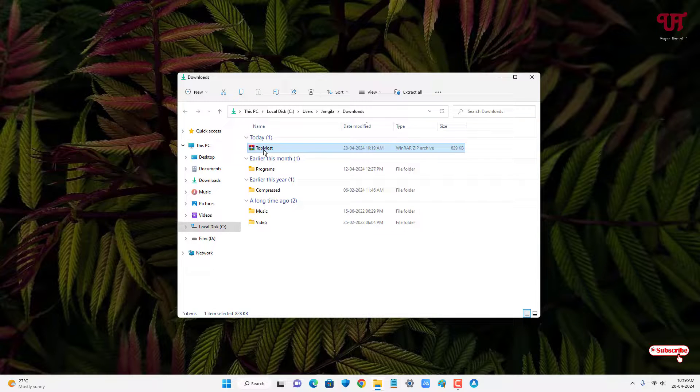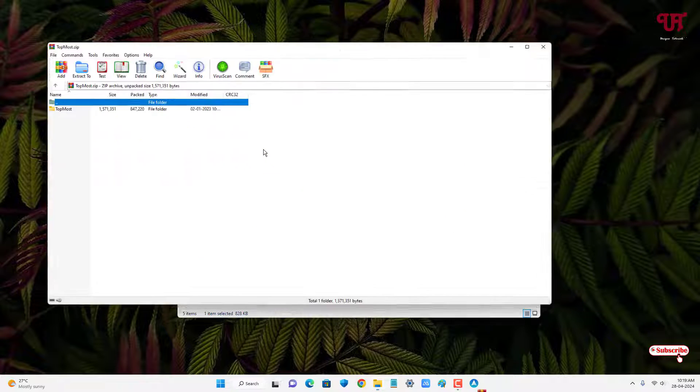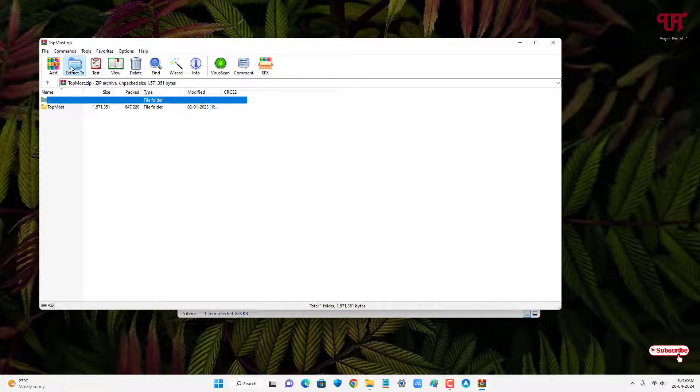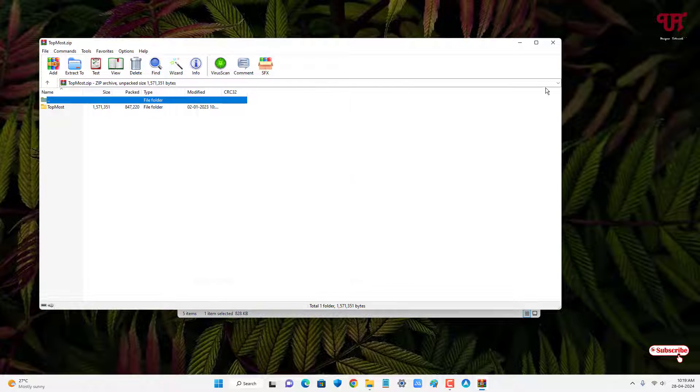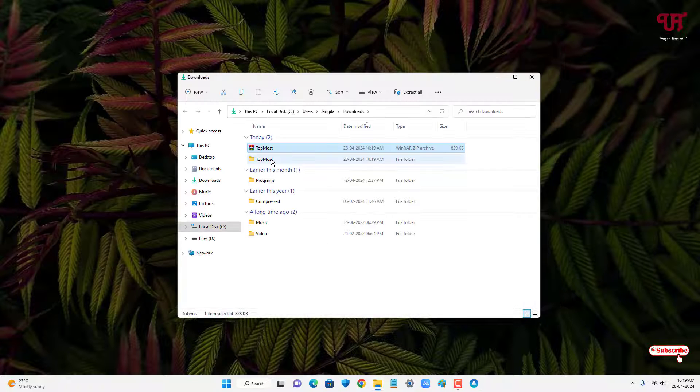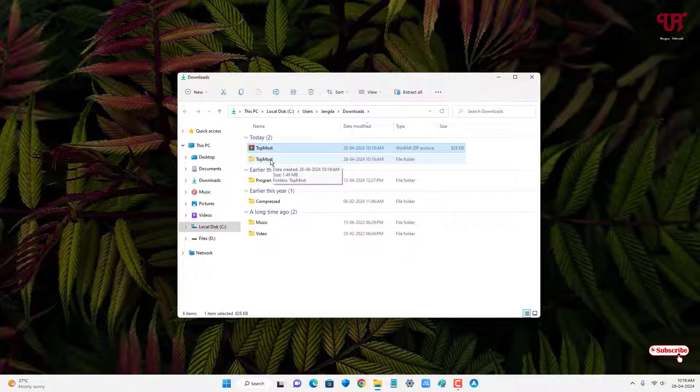Just double click it to extract this file. Let's just open the extracted folder.